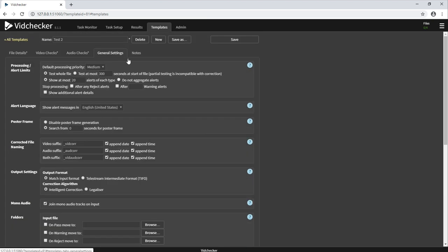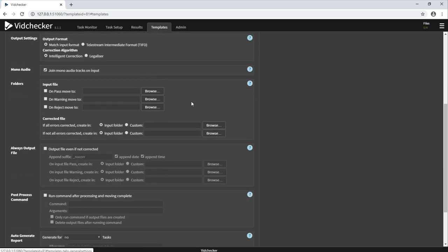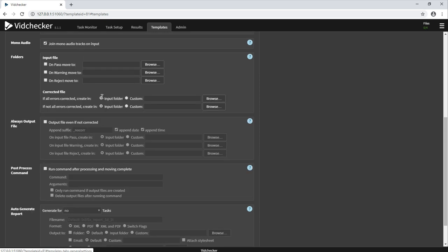Under general settings within the template, some basic workflow parameters can be configured. For example, if you wanted to move the file on a pass or warning, you can choose a location to automatically move the file on completion of the test.